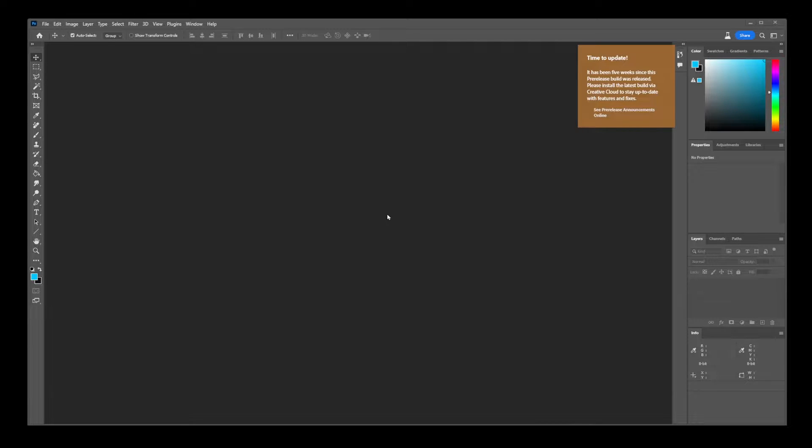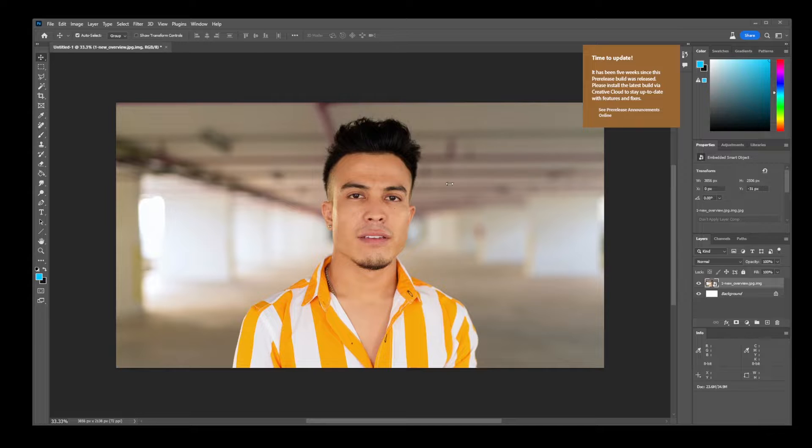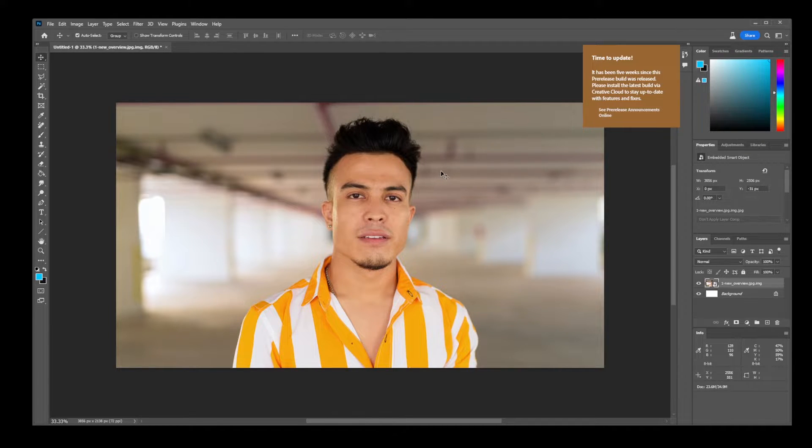So what the heck is a neural filter? Let's just say this is your original image. By applying a neural filter, you can make someone smile in Photoshop.